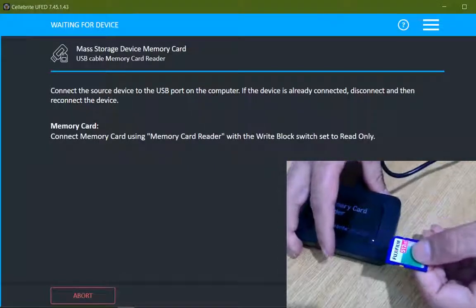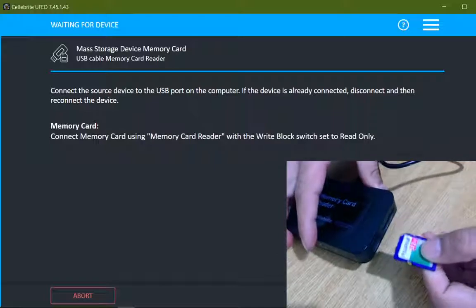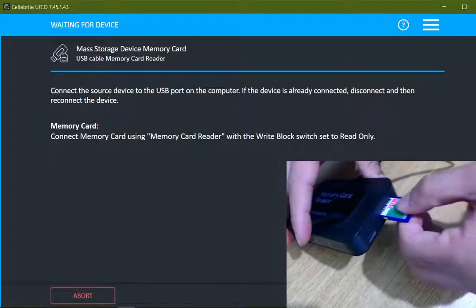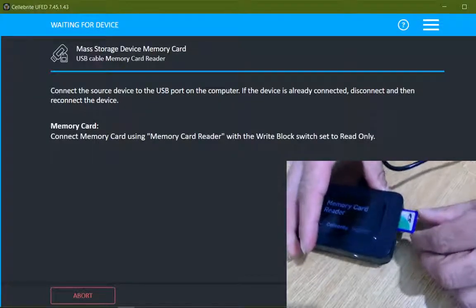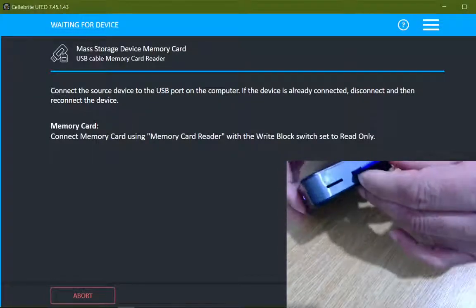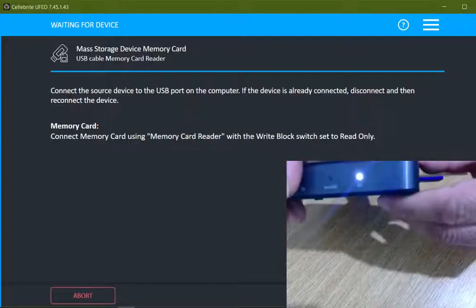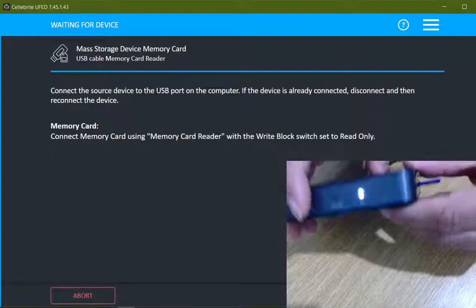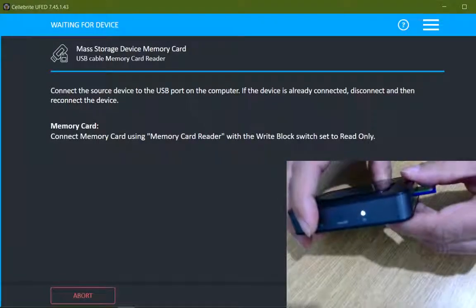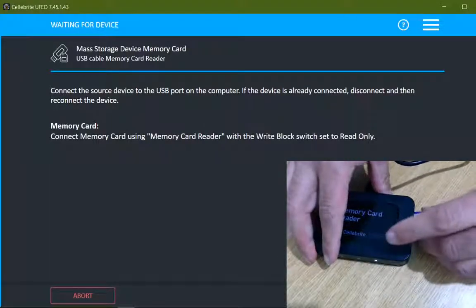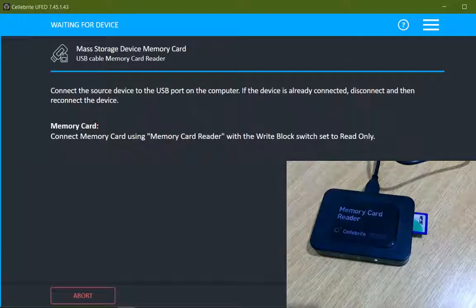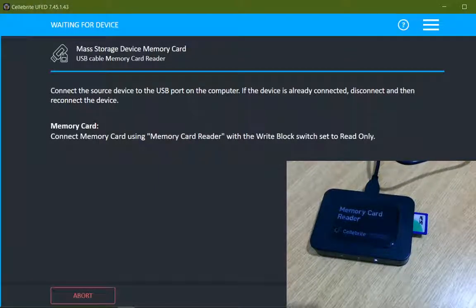I will insert the SD card. You can see that it is now activated; the SD card is detected. Once it is done, then I will click on continue on the Cellebrite UFED for PC.